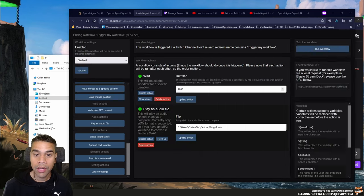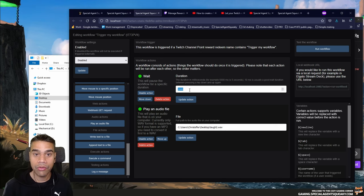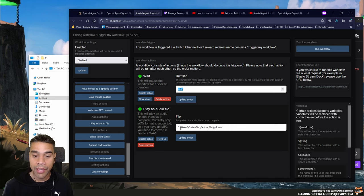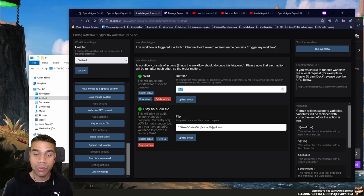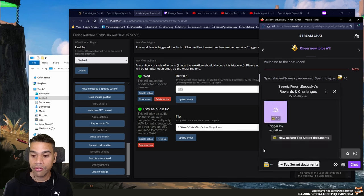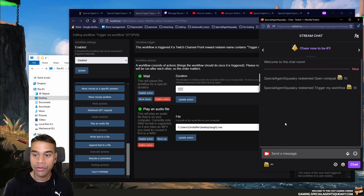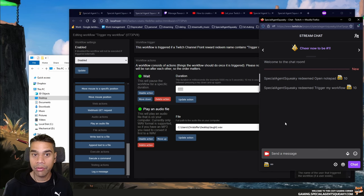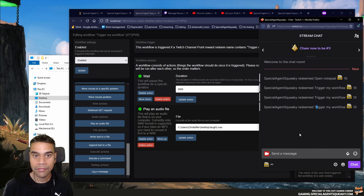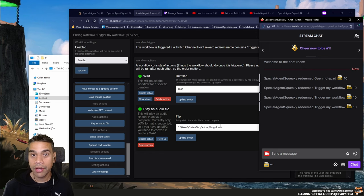In this demo I've prepared an audio file on my desktop called 'laugh2.' I've created a workflow that will wait 2000 milliseconds and then play that file. This time we're going to trigger it with a Twitch reward redeem. I'm pulling up my Twitch chat — I've created a reward called 'Trigger My Workflow.' I'm going to trigger it, it will wait two seconds, and then play the audio file. This means you can create custom rewards for your community that play audio files in your stream.